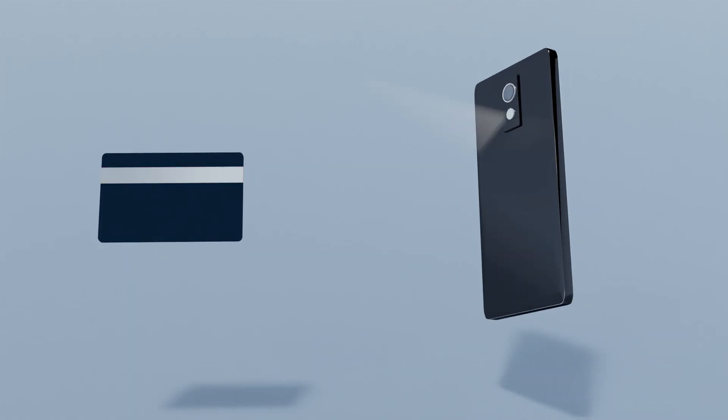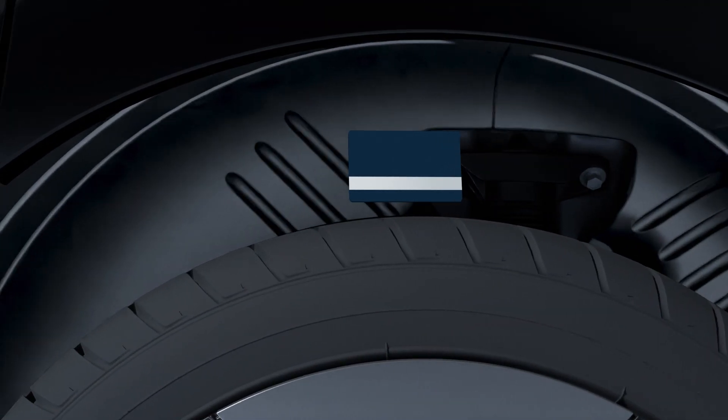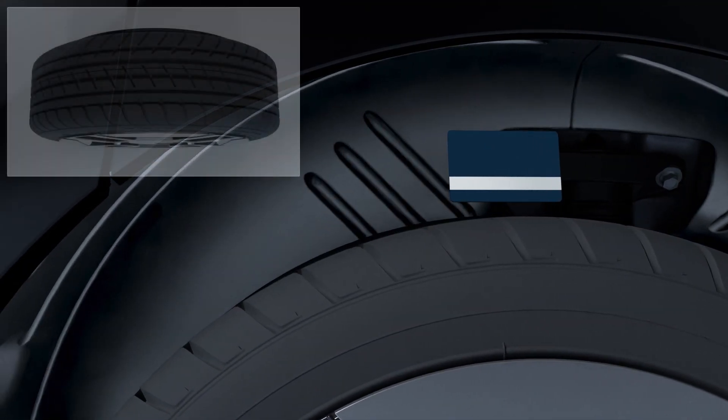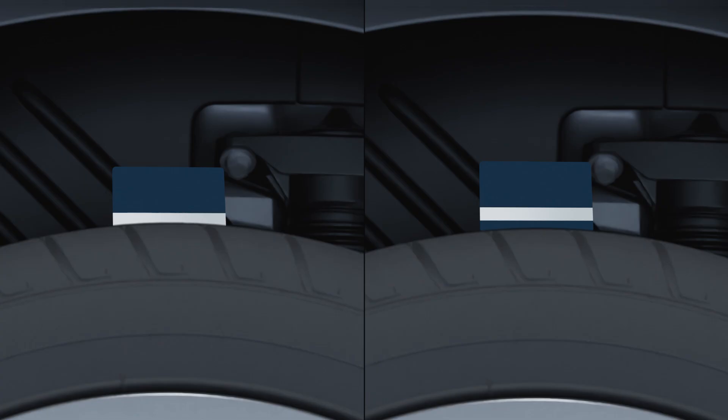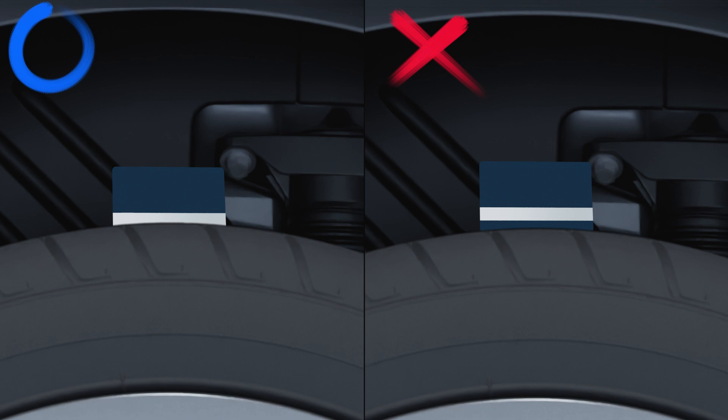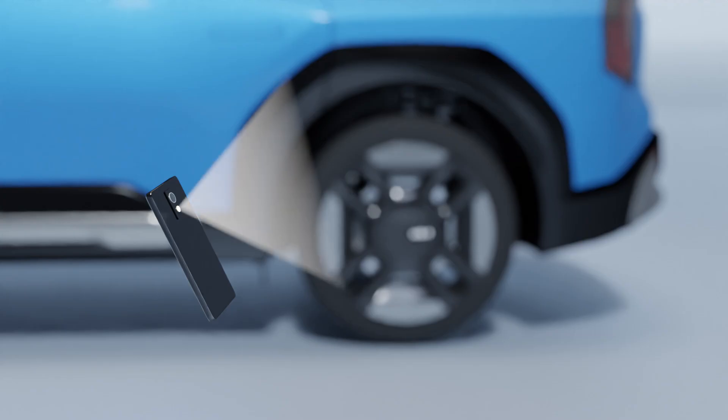Tire wear can also be checked using a credit card or cell phone. Put a card in tire grooves so that the magnetic stripe is visible. Replace the tire if the area below the magnetic stripe on the card is visible.